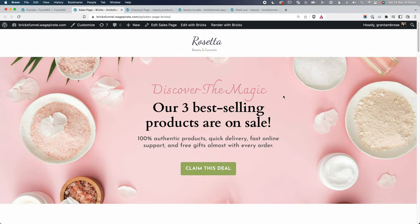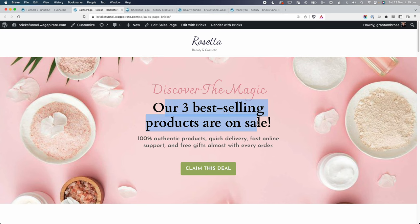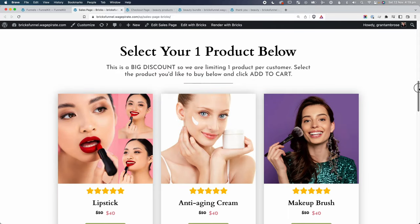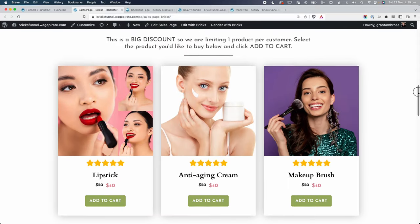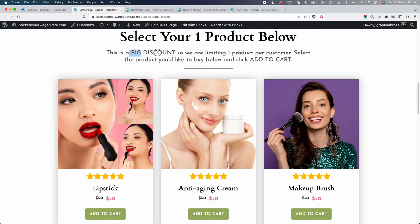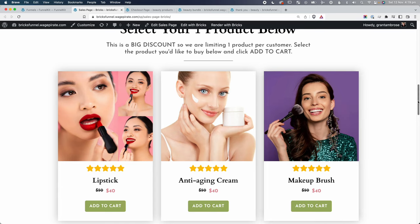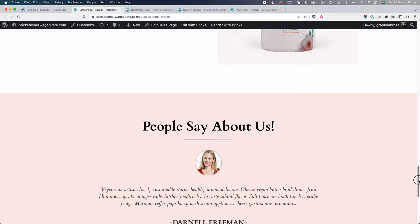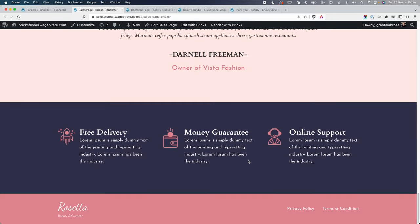Before we start building, let me show you the end result. Here we are on the sales page promoting our beauty brand offer — three best-selling products on sale, but you can only pick one. They land on this page, see what the offer is about, scroll down to select which product they'd like, it's a big discount limited to one per customer, then click Add to Cart.